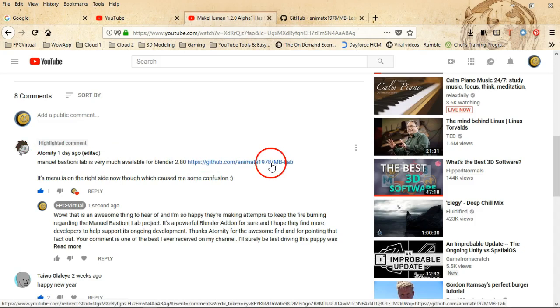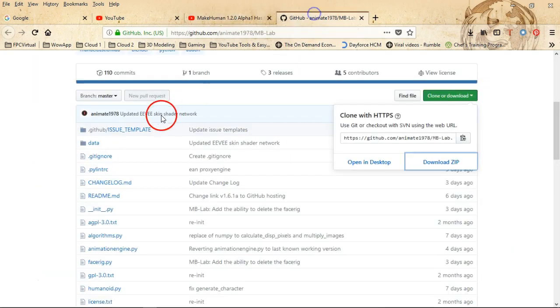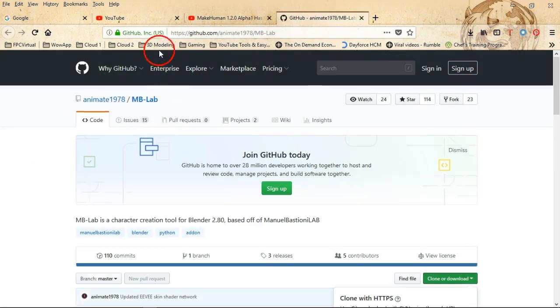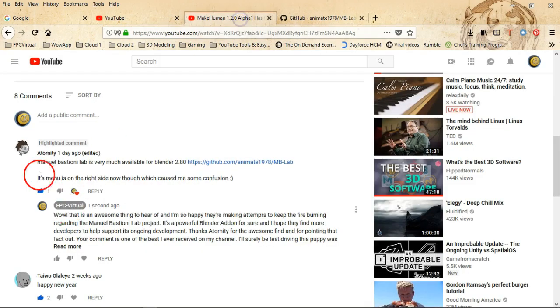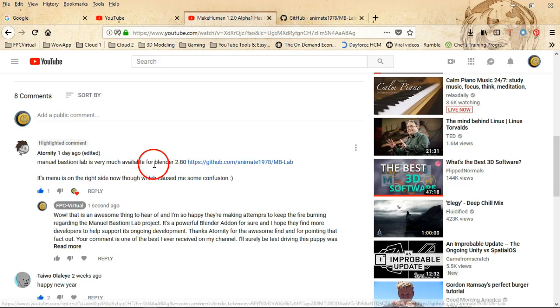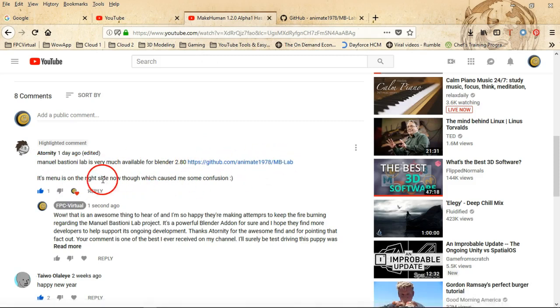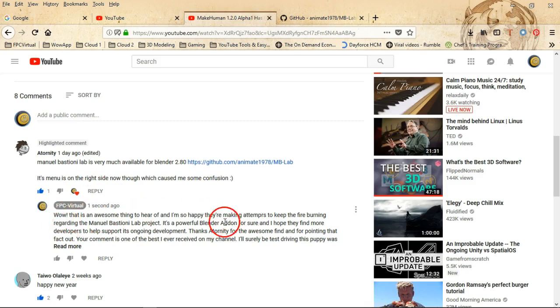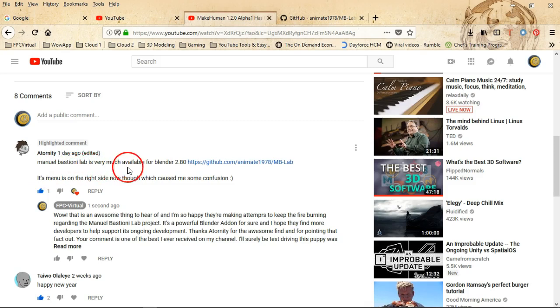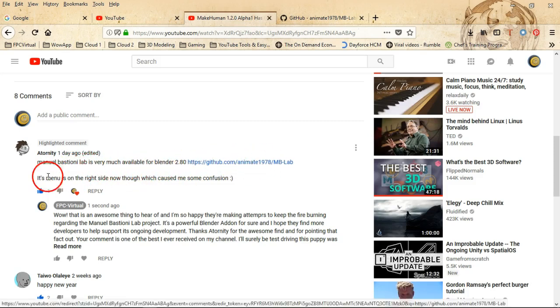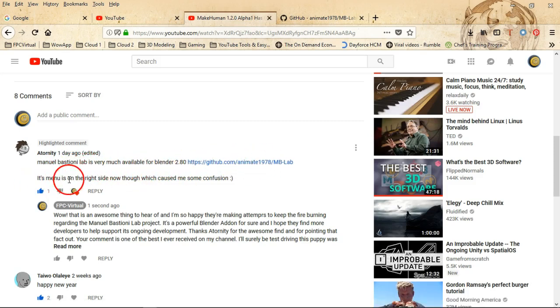I much appreciate the fact that this person went into commenting and dropping that link for me and I was very happy to find out that information. I dropped a cool comment for that person, this is one of the best comments that I ever received. Let me tell you what the comment says from Eternity: 'Manuel Bastioni Lab is very much available for Blender 2.8' and put the link there. 'And then its menu is on the right side now though which caused me some confusion.'